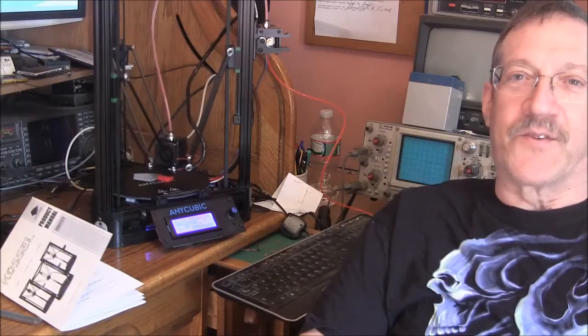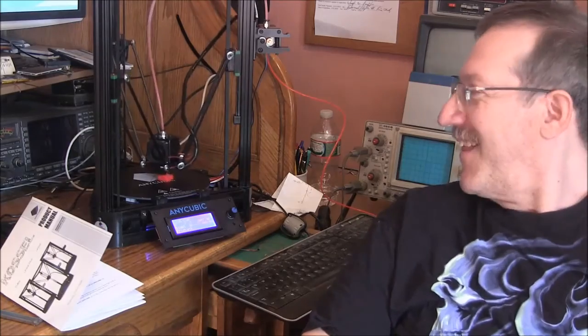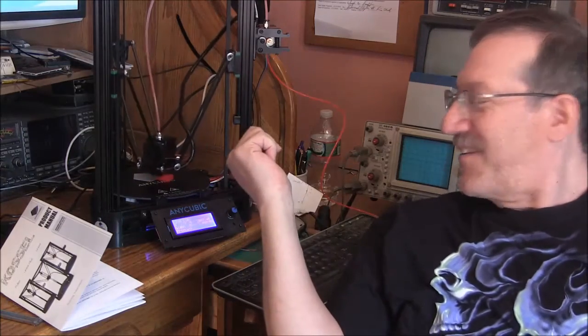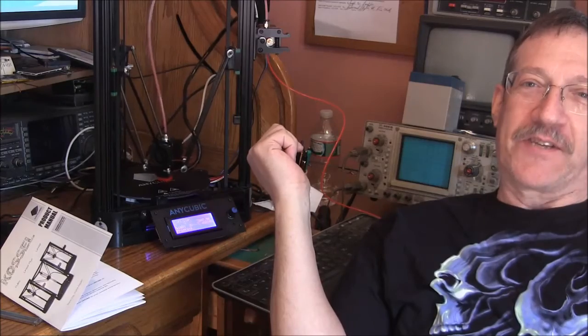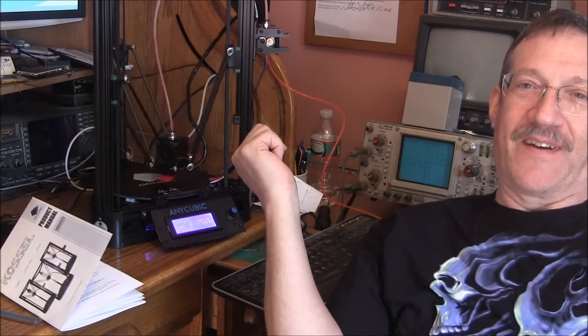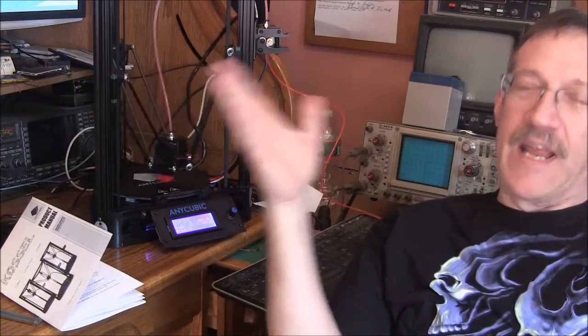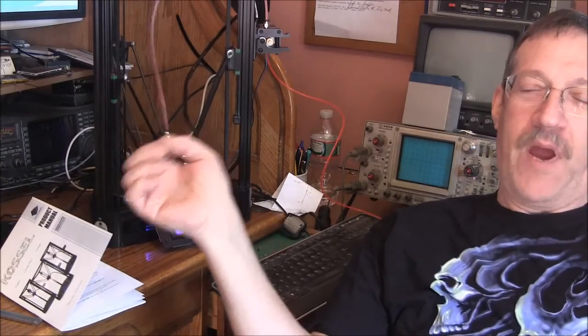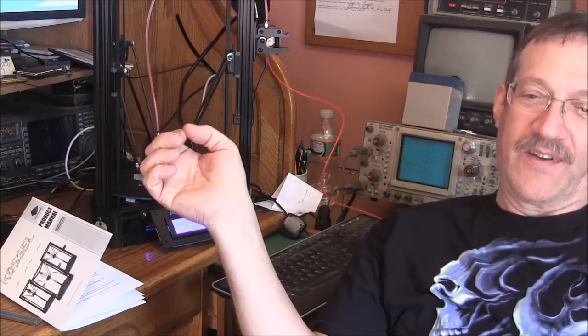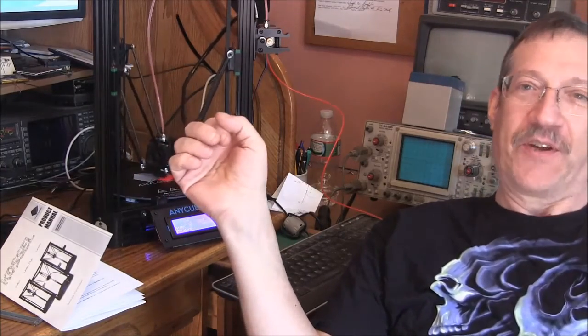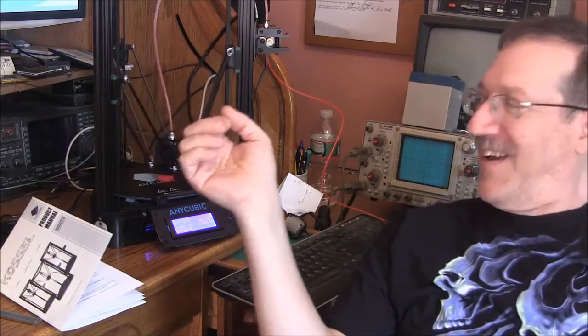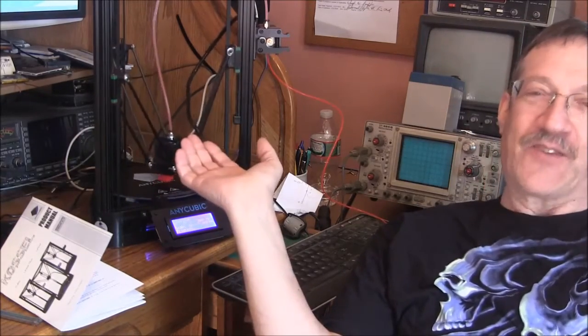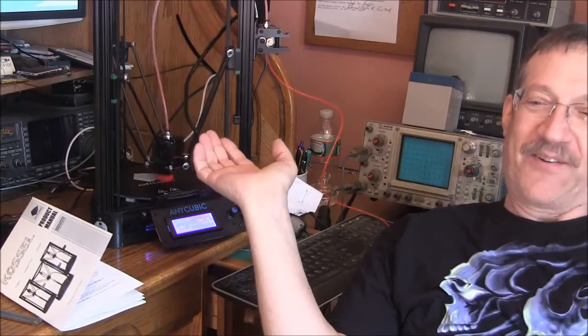Alright, so what have we learned here? Any moron that can follow directions can put one of these together. So, I mean, they even supply you with a pair of rubber gloves so you'll get your hands dirty when you're assembling it. It has everything in it. It even has extra pieces from what I can determine.